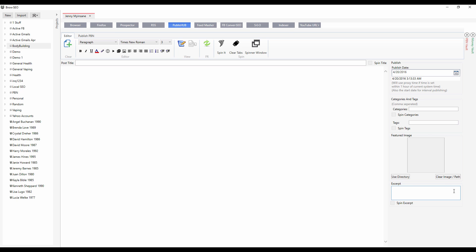For when you're mass posting to your PBNs, you can spin the categories, spin the tags, even spin the featured image and the excerpt, as well as all of the post content. You can have spun videos, spun images, and spin text in all of your posts, in all of the elements so that you're posting to your PBNs with all unique content.